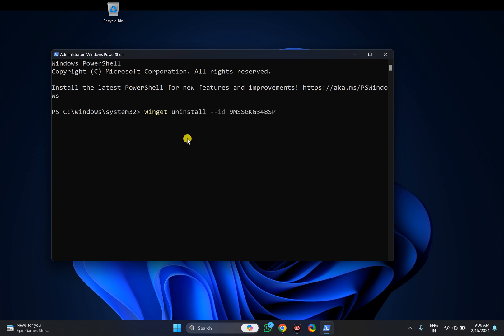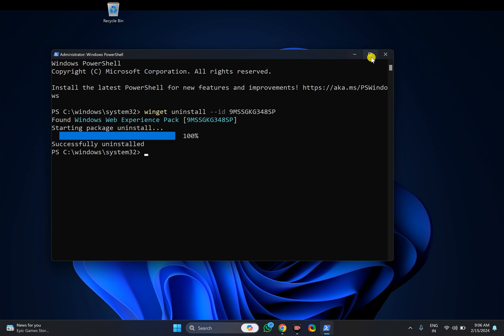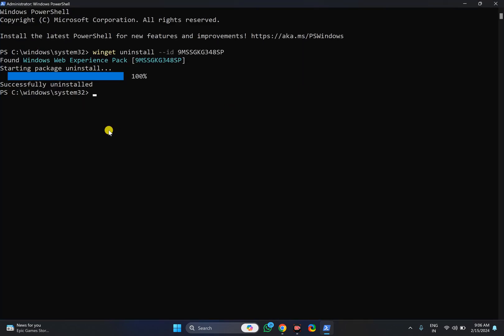Then copy and paste the Winget uninstall command from the video description and press Enter on the keyboard. This will remove the widgets pack from your Windows 11 PC.